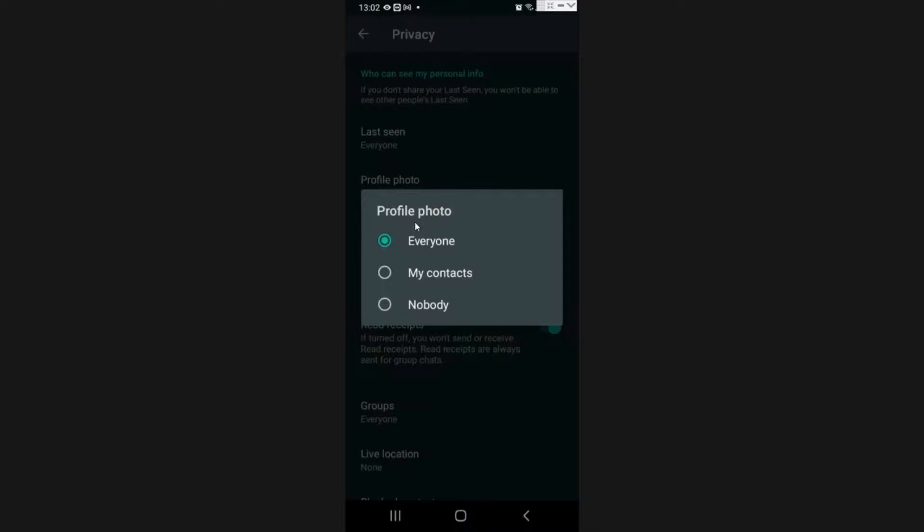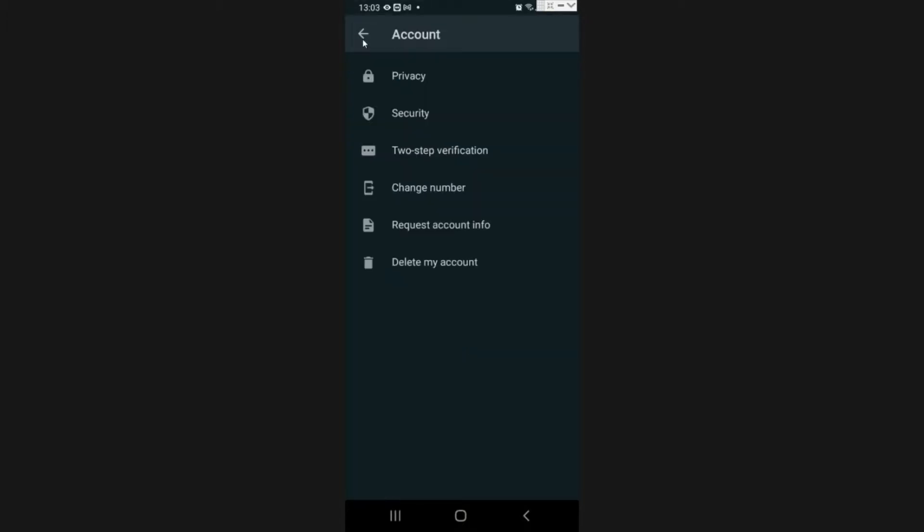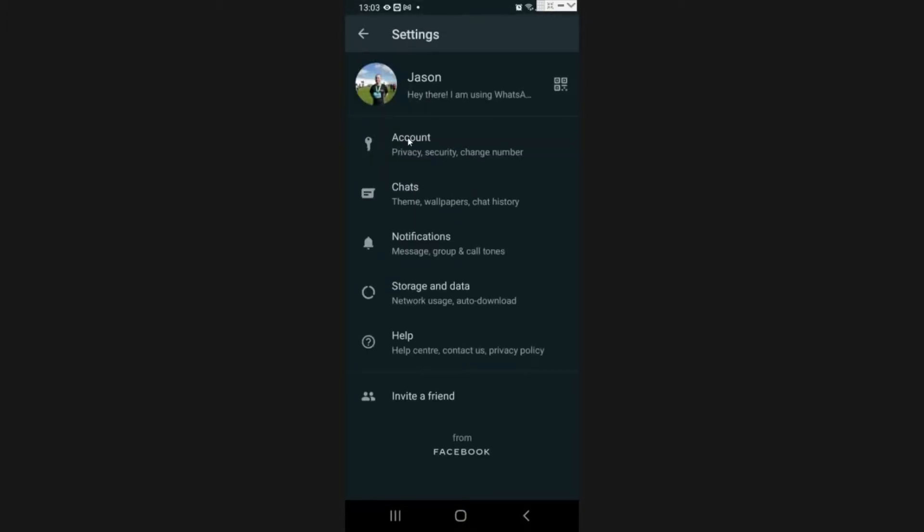Now you can let everyone see your profile picture, which mine is currently on. You can set only my contacts to do it, or you may want to click nobody. For this example, I'm gonna click nobody. So now nobody will be able to see my profile picture apart from me. I'll still be able to see it but no one else will be able to.